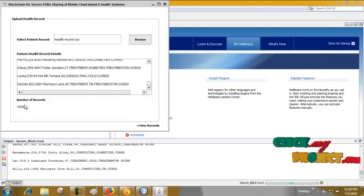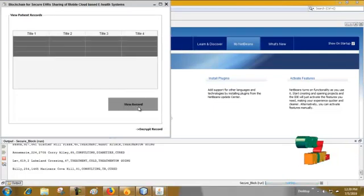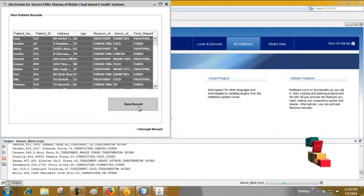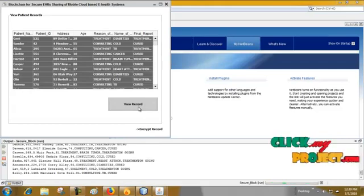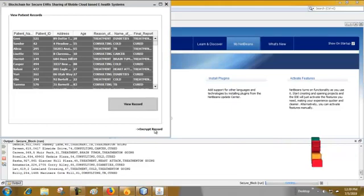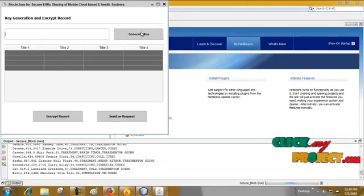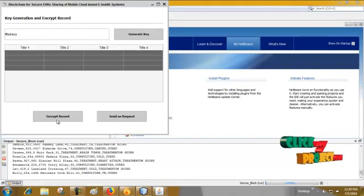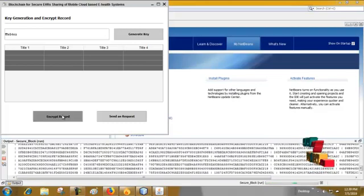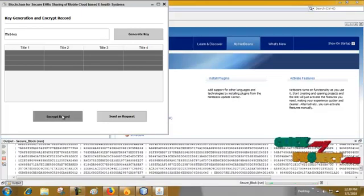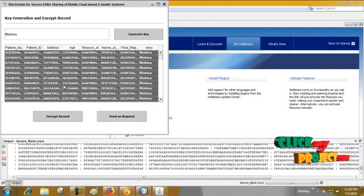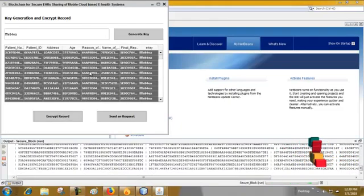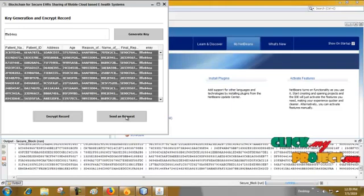The total number of records is 1000, then go to this and view record. Then going to encrypt the record, get key for encryption and click encrypt record. This is the encrypted record, then send a request to the cloud.